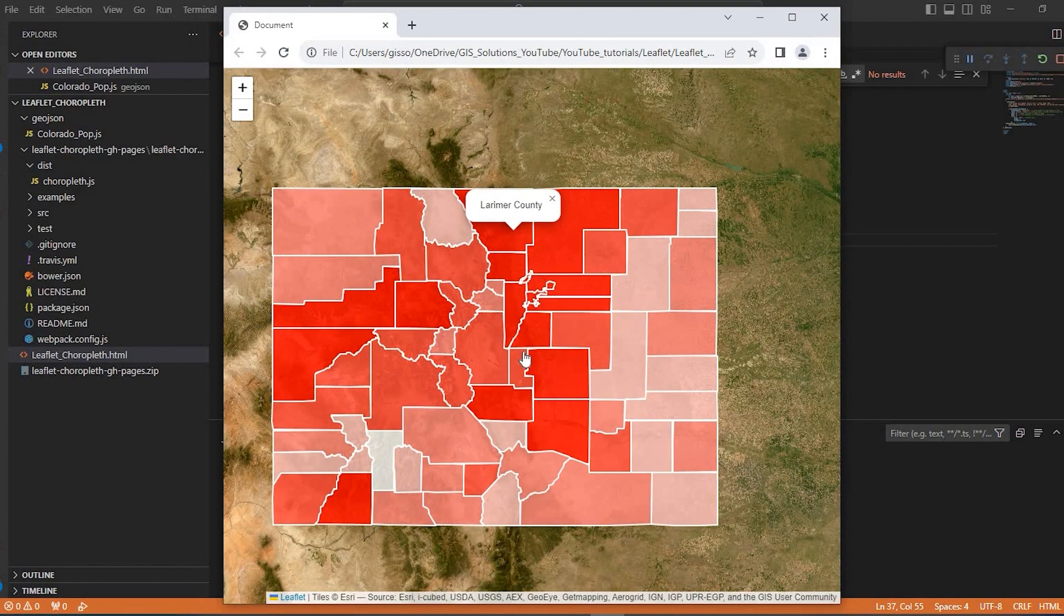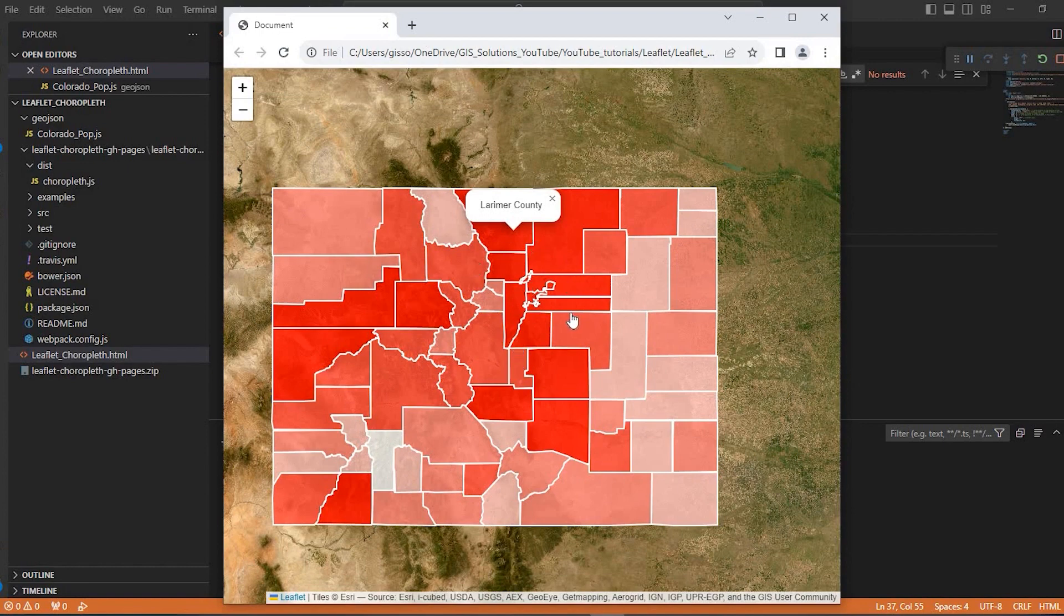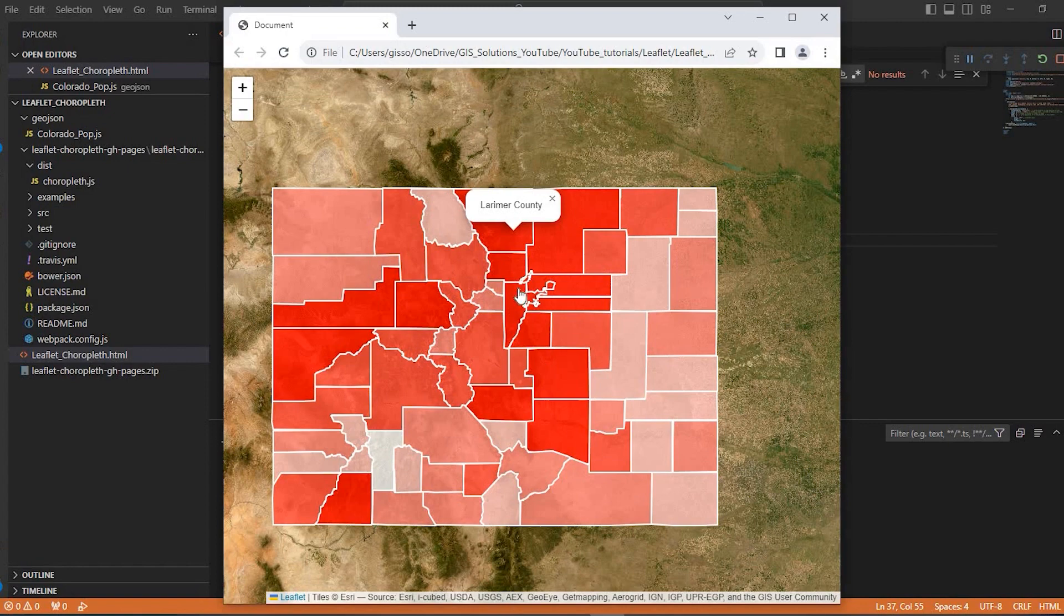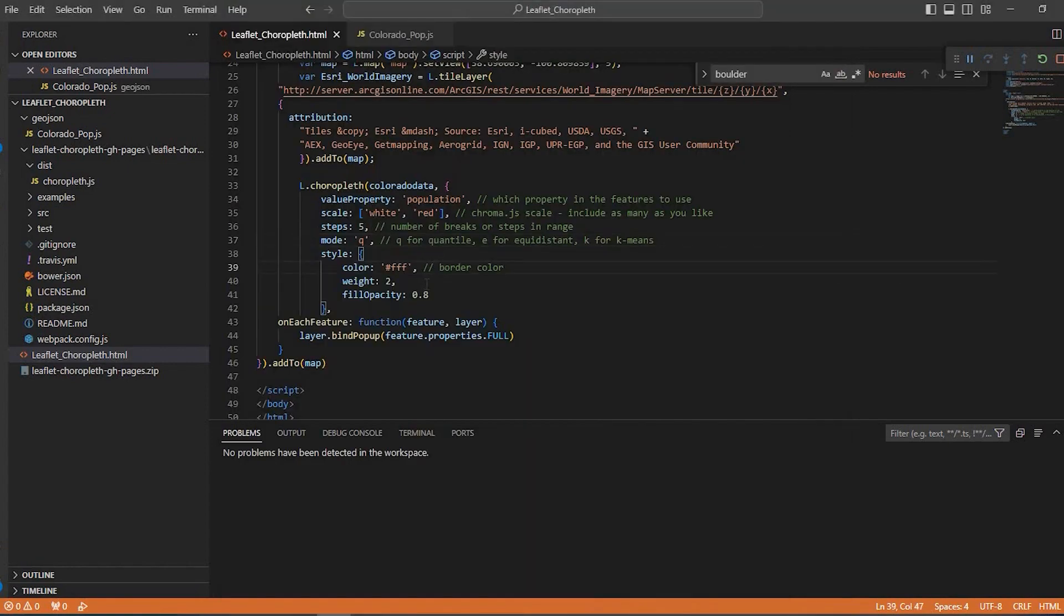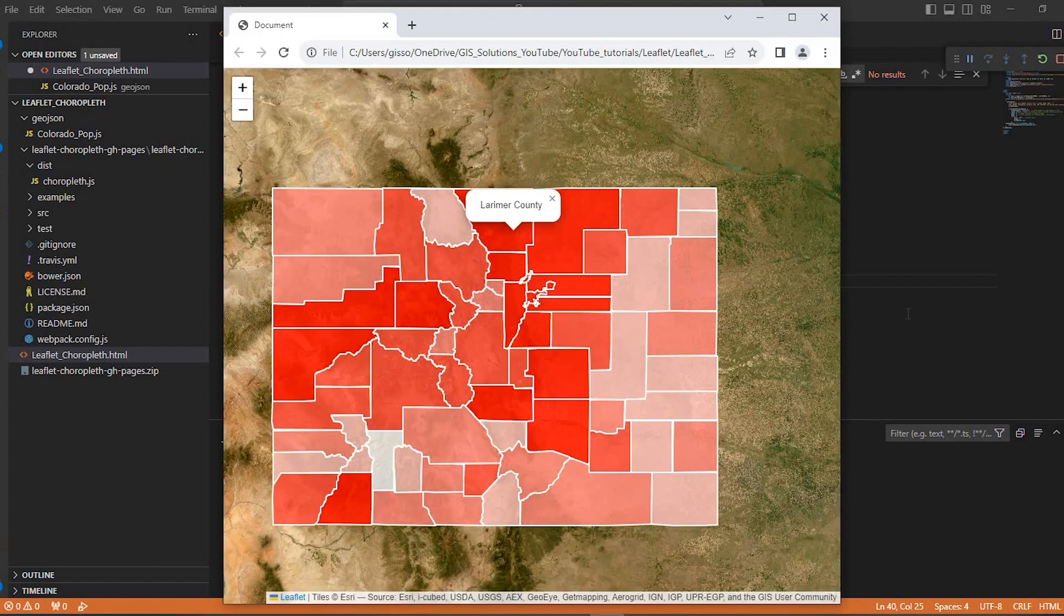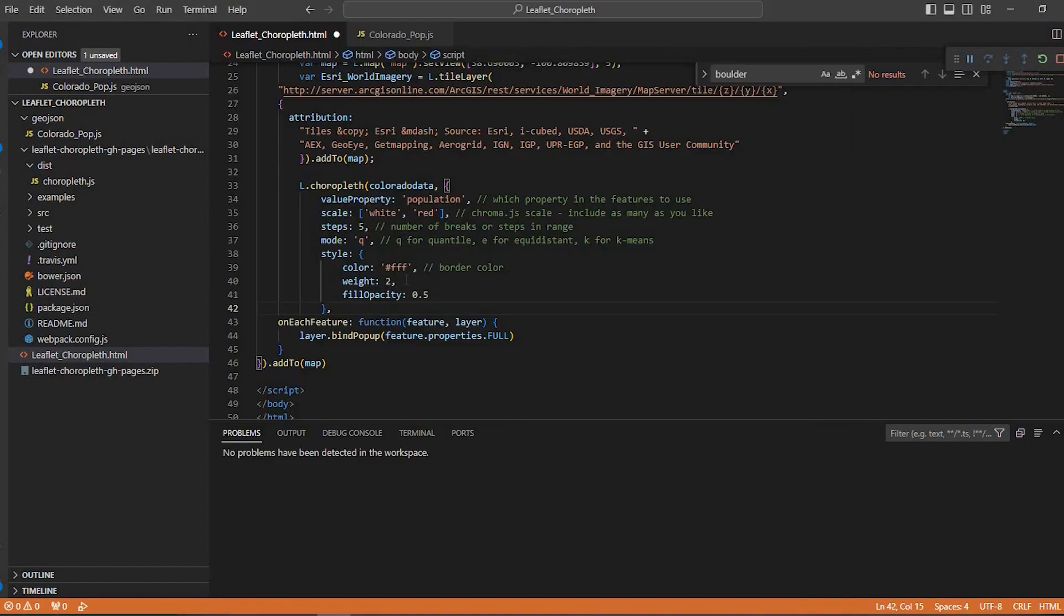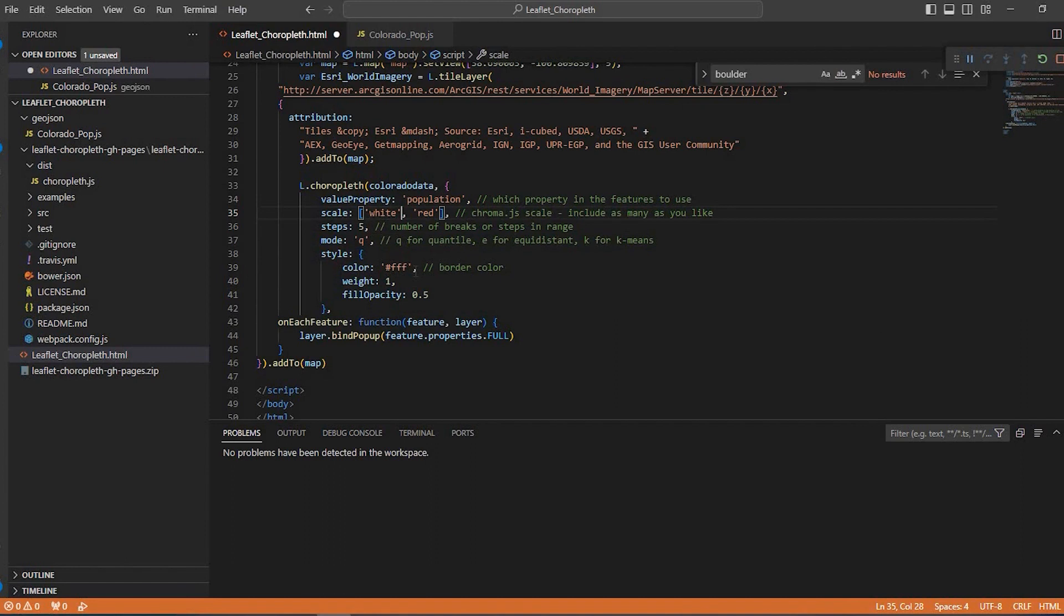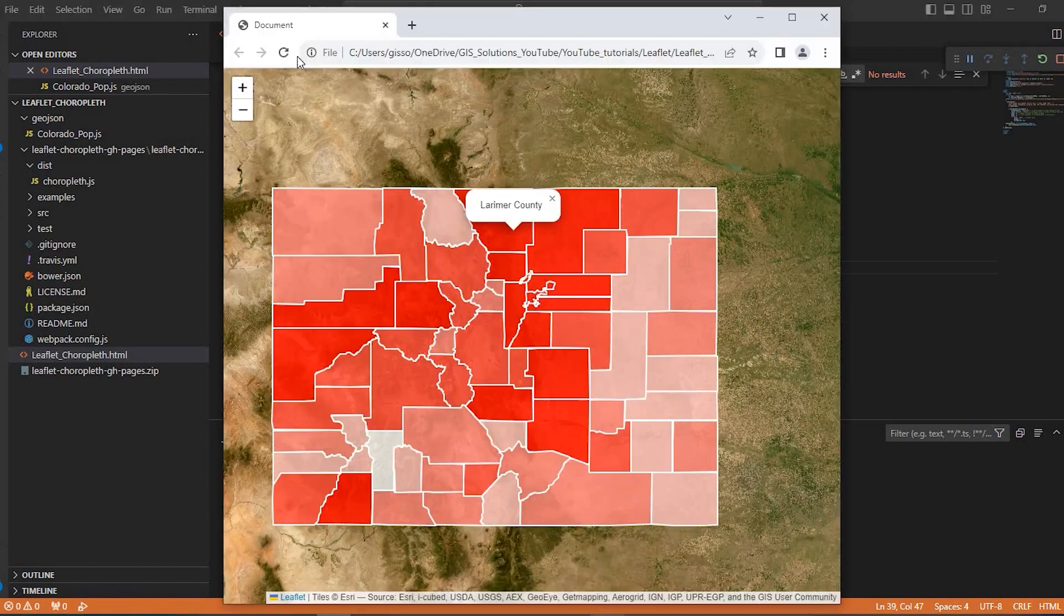And of course, you can always change that on your end. Now, if you wanted to change the opacity and maybe the color scheme, come back to our code here. The opacity, maybe I'll bring it down to 0.5. The weight of the white outline here. Maybe I want that a little thinner. So I can save one. And say, I want white to blue. I'll save that. And I'll refresh my map.